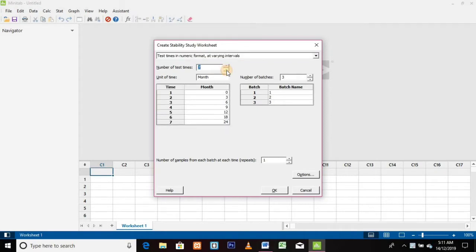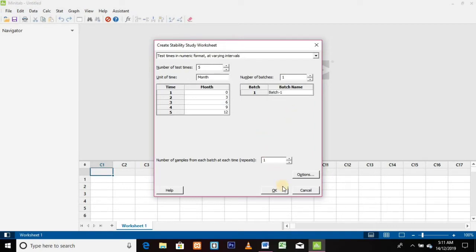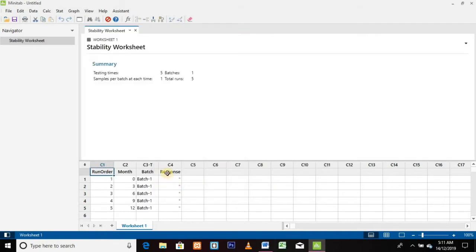Click on Create Stability Study Worksheet to create a new stability worksheet. A new window will appear. Click on Number of Time Points and select the required number — here I am going to take five monthly data points. Then click on Number of Batches, select the required number, and enter the batch number in the respective column — here I am taking only one batch as Batch 1. Finally click OK and our new worksheet is ready.